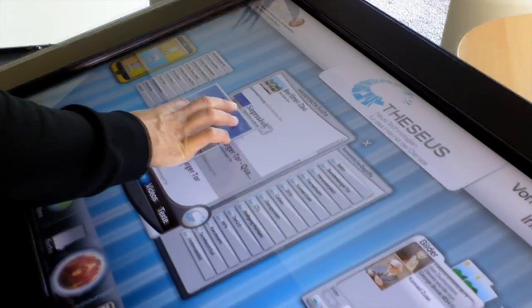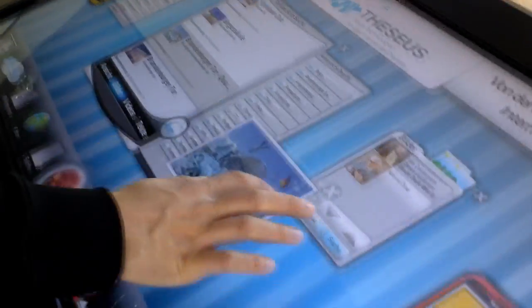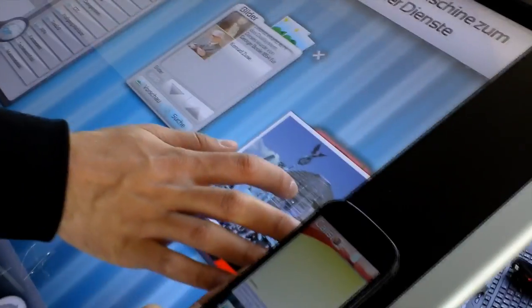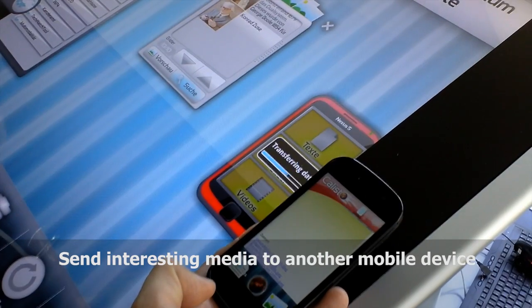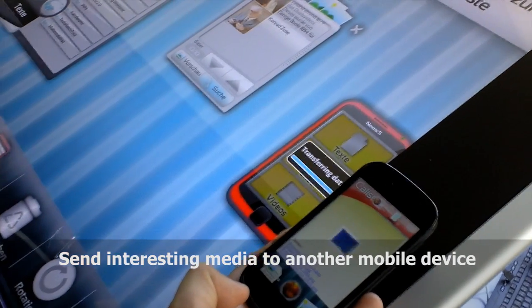Callisto also supports collaboration aspects. It is possible to send interesting results to the mobile device.